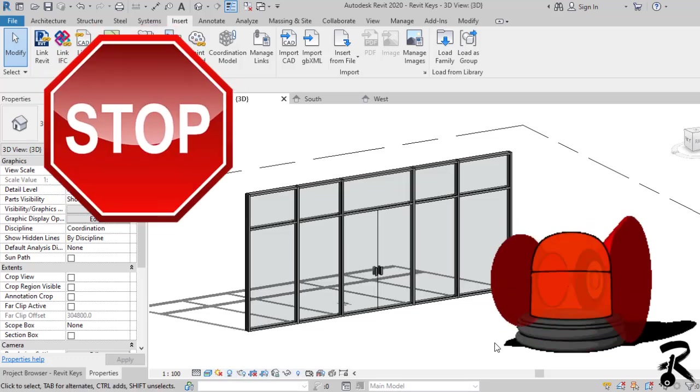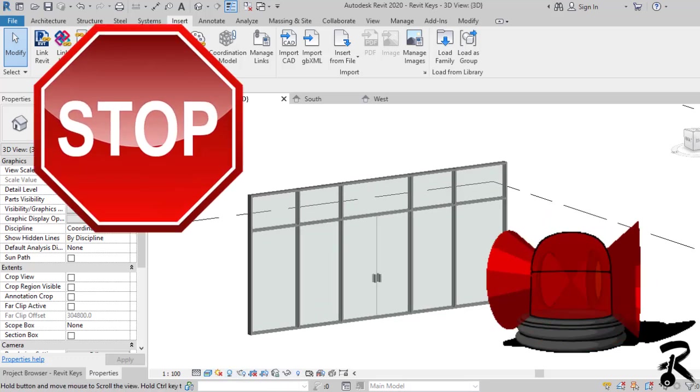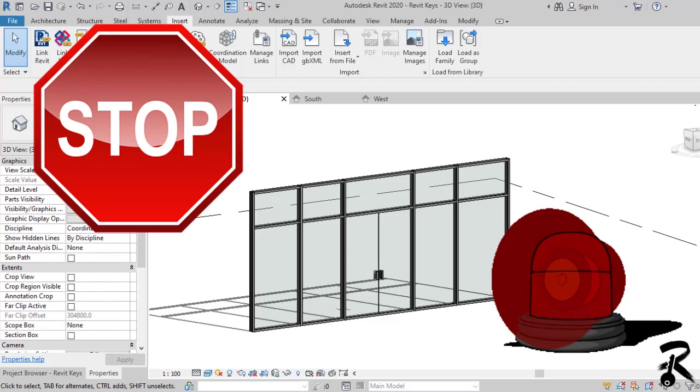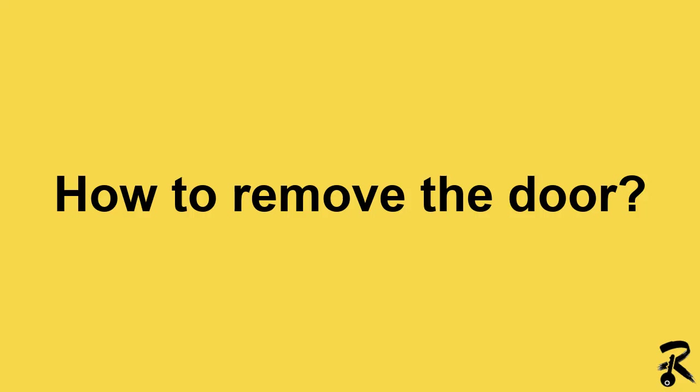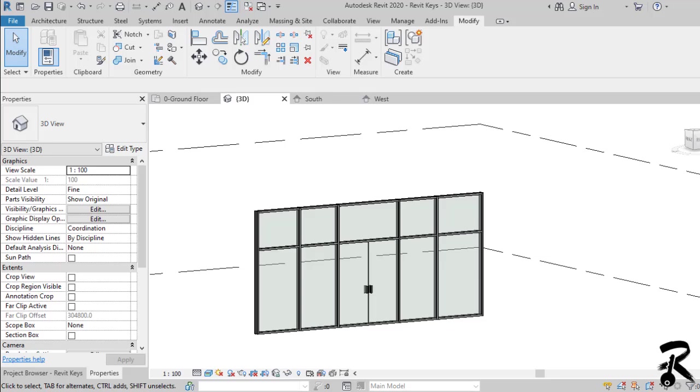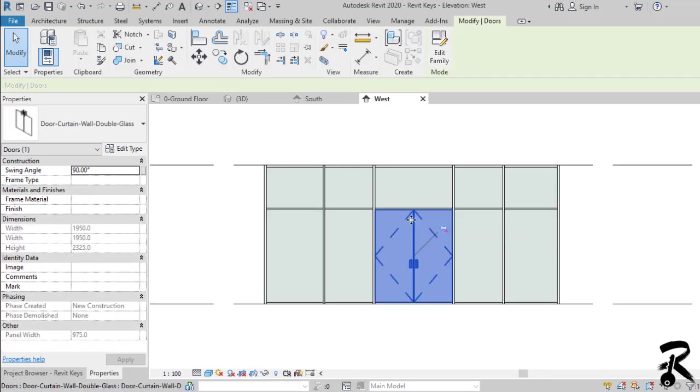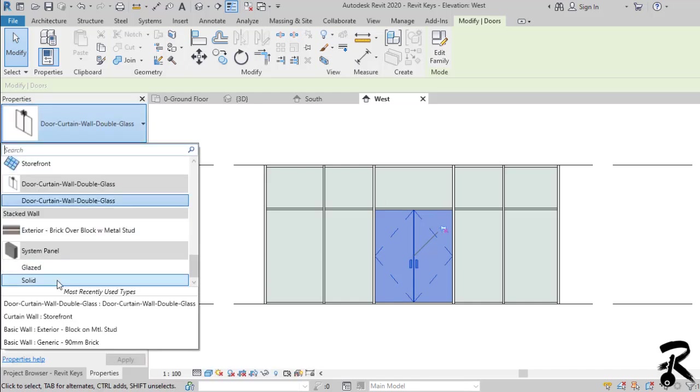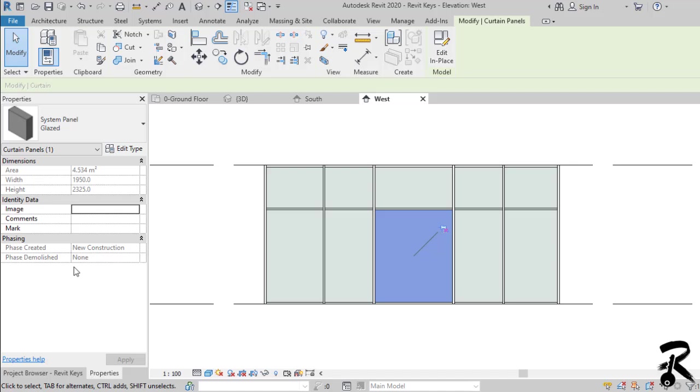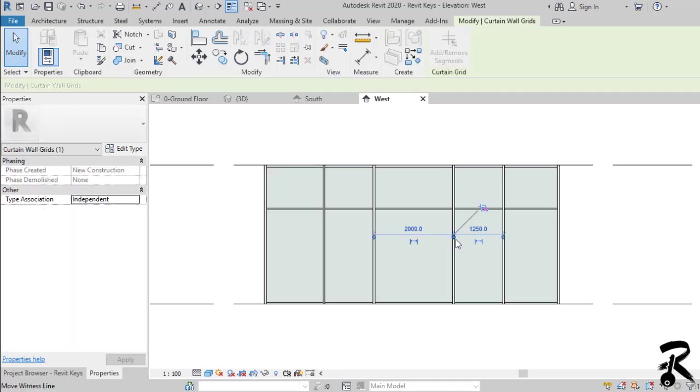You placed a door. But if I want to remove it, what should I do? To remove the door, select the curtain wall door. Go to the properties and from the type selector menu, select back the curtain wall panel to replace the door. And you can resize your panel again.